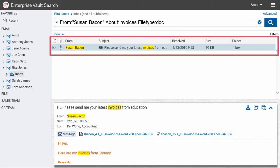The Results Pane shows the search results and highlights the search terms.